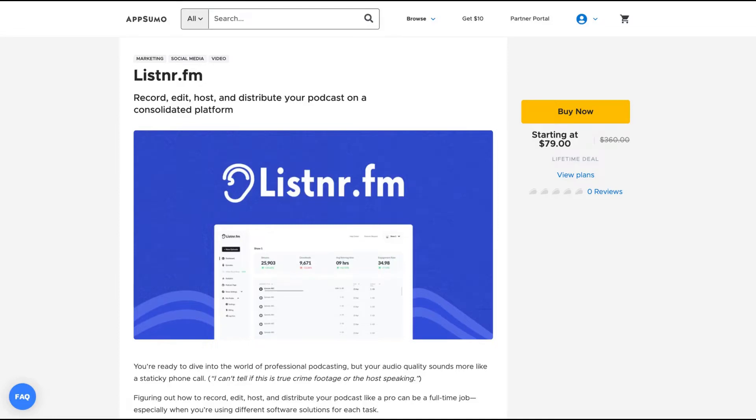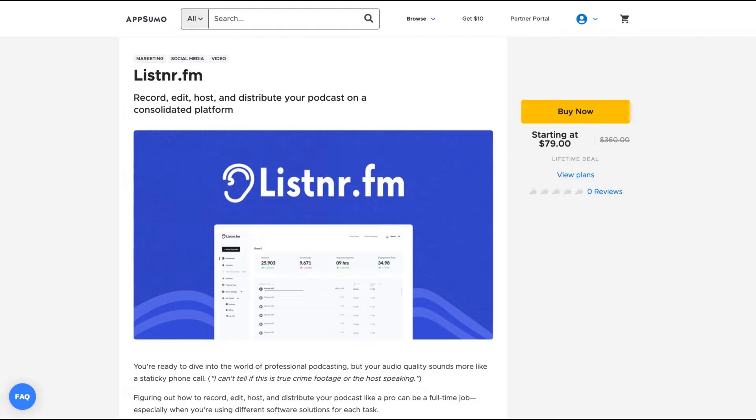Hello guys, Igor here doing one more episode review today analyzing Listern.FM, a tool that I enjoyed so much. I'm really happy to do that review because I think they have some unique features that will improve my own workflow. And I'm going to show you how the tool works.